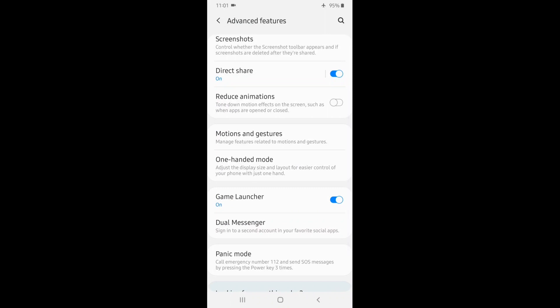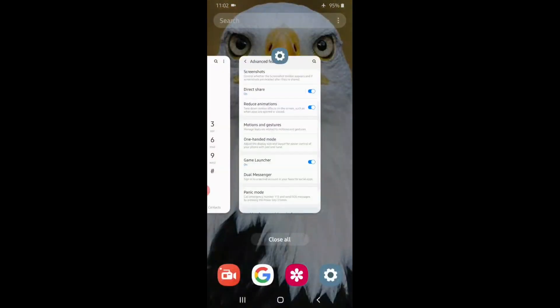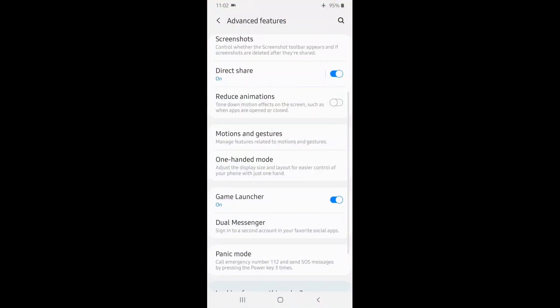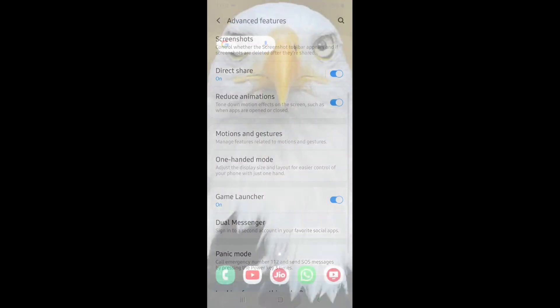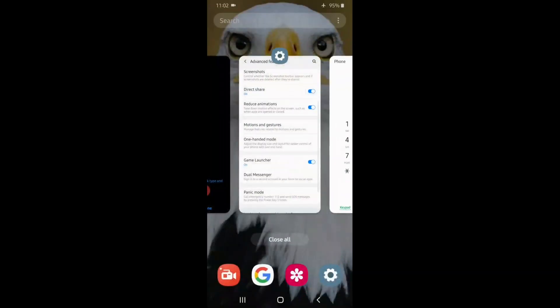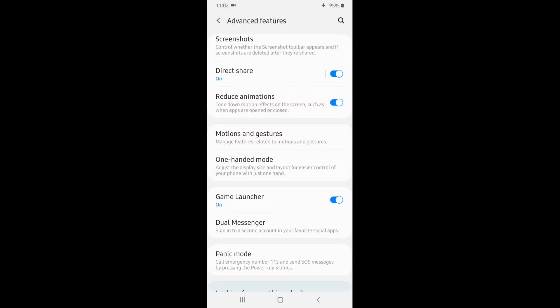Reduce Animations is a developer mode setting — Transition Effect, Windows Scale, 1x or 0.5x. Samsung has this feature. If you enable this feature, animations are reduced. You can use an animation when opening an app. This feature is a super feature.